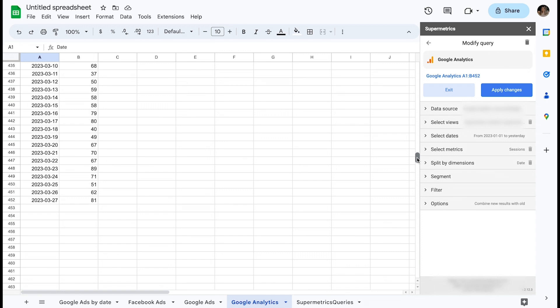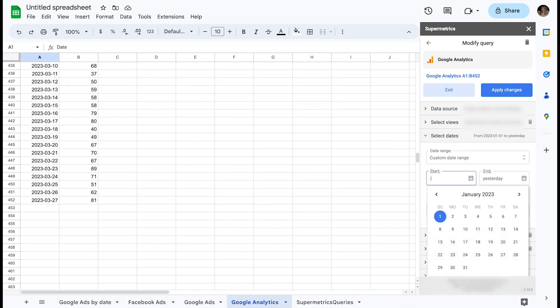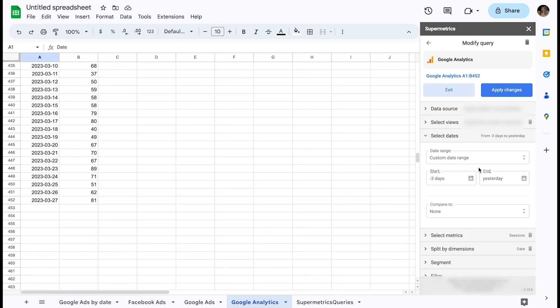It is important to select a big enough window here to cover a conversion window if there is one. Let's select minus 3 days as our start date and yesterday as our end date.